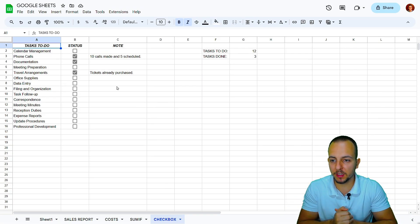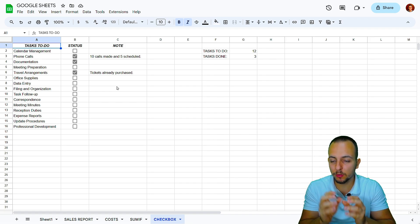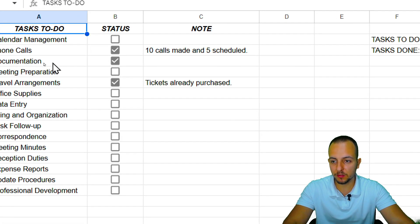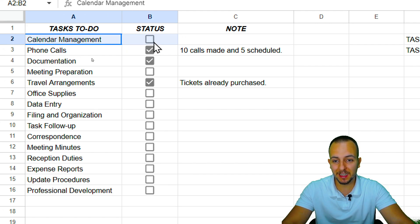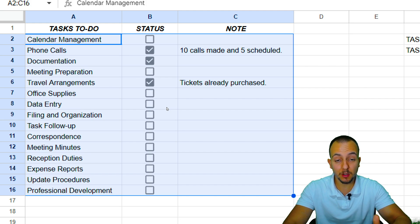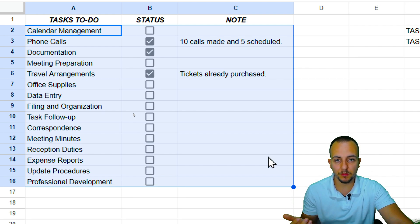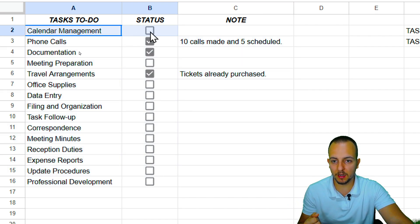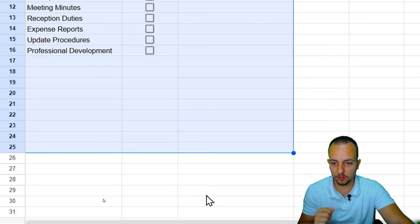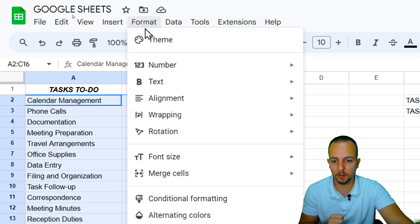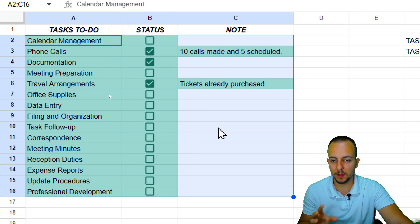Another great feature is using conditional formatting in Google Sheets to highlight cells with a marked checkbox or the entire row. Select the range you need — keeping in mind the list may grow, so you can select a larger range. Then go to Format and then Conditional Formatting. Google Sheets may already have some rules applied with a greenish highlight, but we'll create our own.